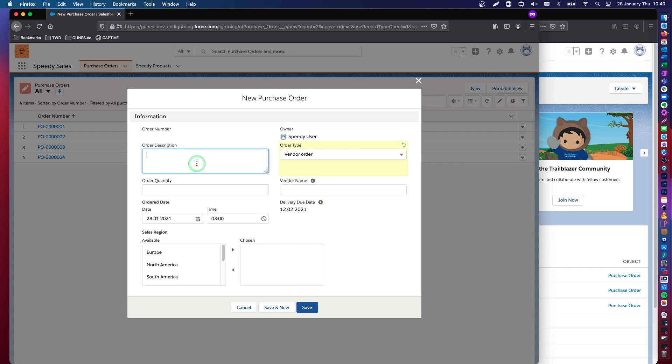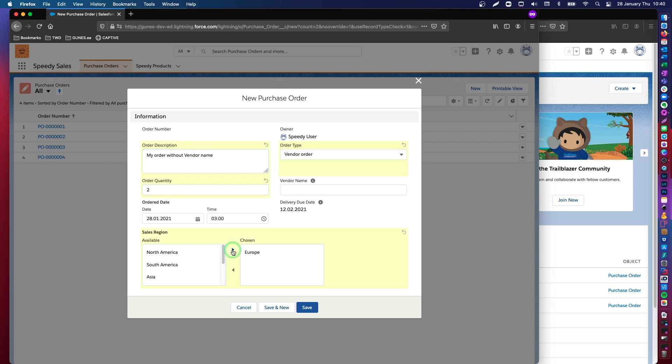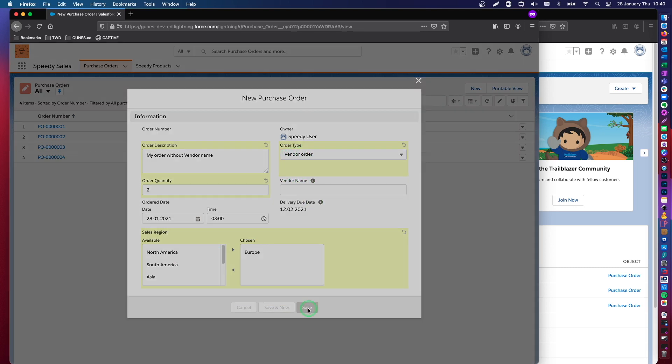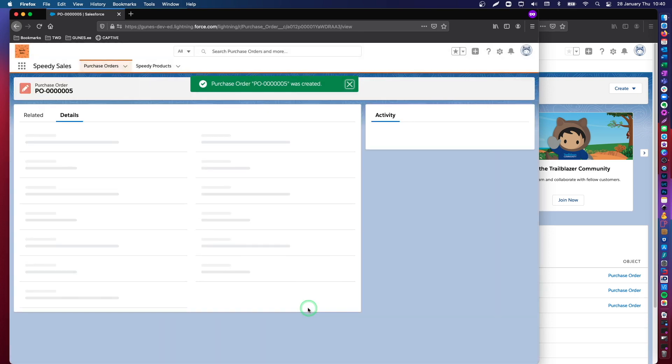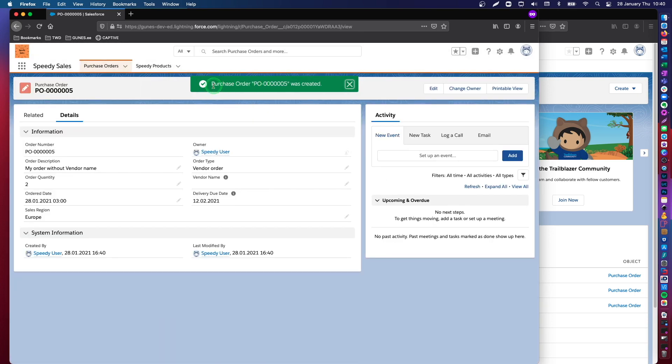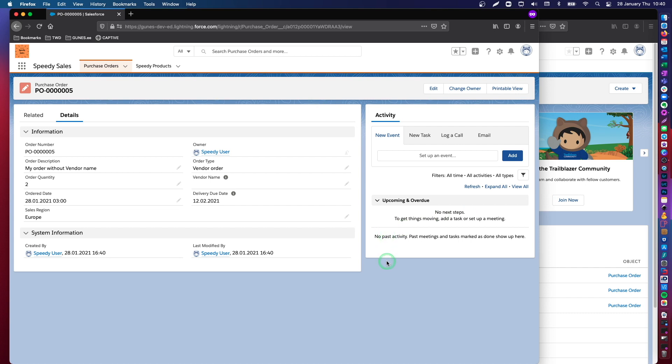Let's create a purchase order. So, my order without vendor name. I'll just leave this empty, although I have selected vendor order here. Save. So my purchase order was created. Perfect, because we have absolutely no conditionally required field configuration in the system.